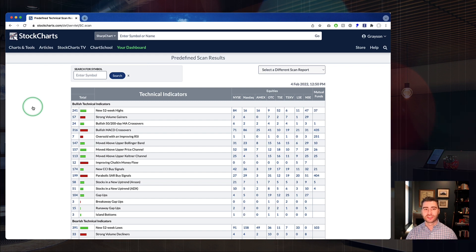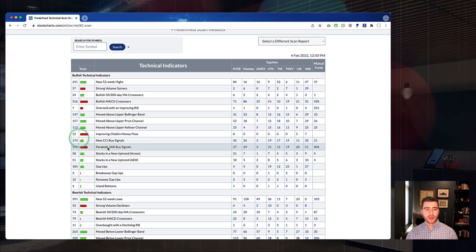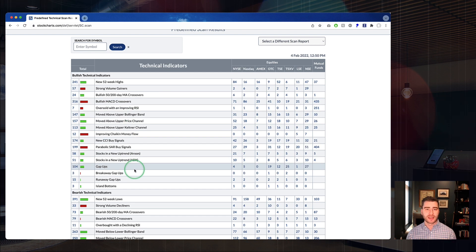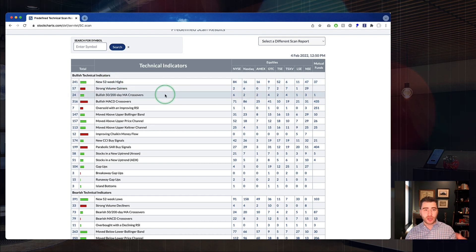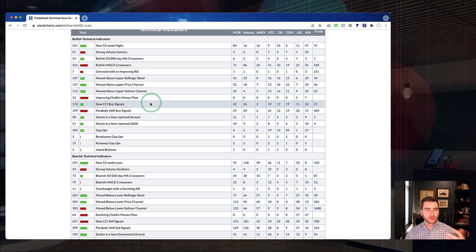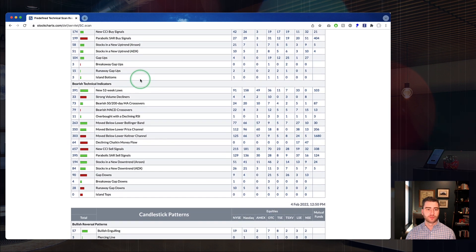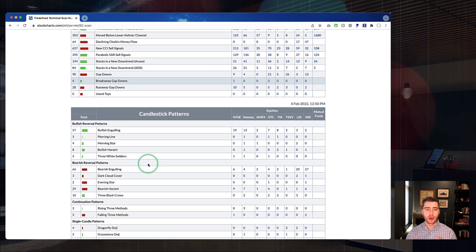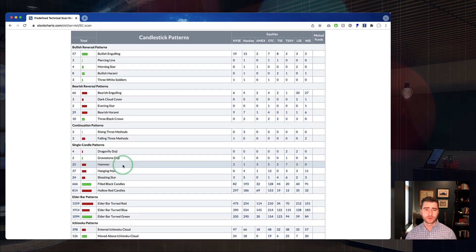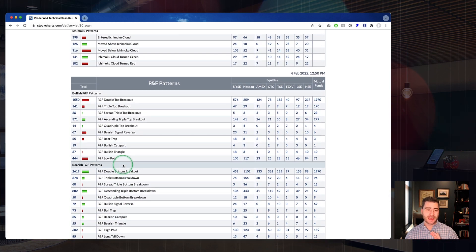Here we are on our Predefined Scans page. This is a very interesting page for a couple of reasons. First, it's just an interesting tool to browse — we've created a big list of some of the most popular technical scans that people like to run: New 52-Week Highs, Bullish 50 and 200-day crossovers, Golden Crosses, New CCI Buy Signals, Improving Chaikin Money Flow, and so many more. Beyond technical indicators, we also have candlestick patterns and P&F patterns down at the bottom. The scans are broken into bullish and bearish categories.